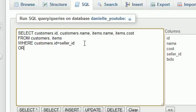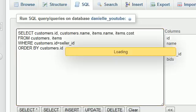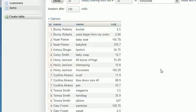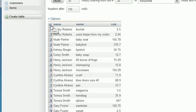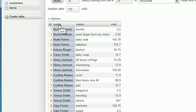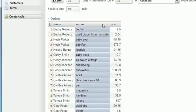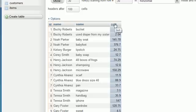I'll also add an ORDER BY customers.id clause, then run the query. We now have a new custom table with all the information our boss required, without having to edit our customers or items tables. For each seller, we see their ID and name from the customers table.